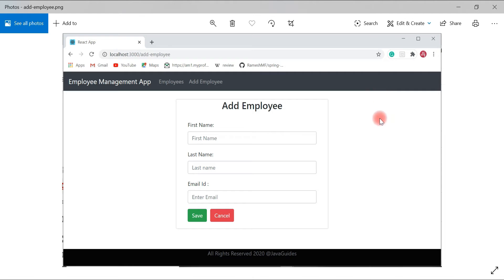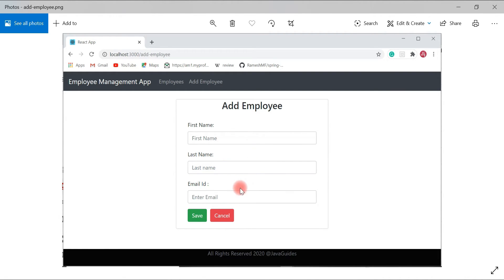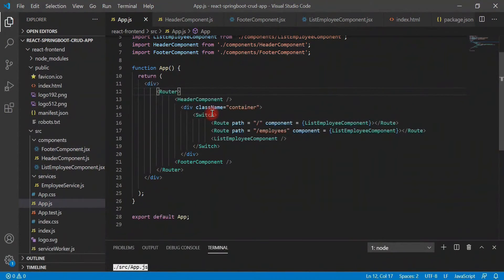In the next video we will see how to design this Add Employee form, and in further videos we will see how to submit the Add Employee form to the REST API. We will make a REST API call, send the form data to the REST API, and the REST API will internally store the form data in a MySQL database.